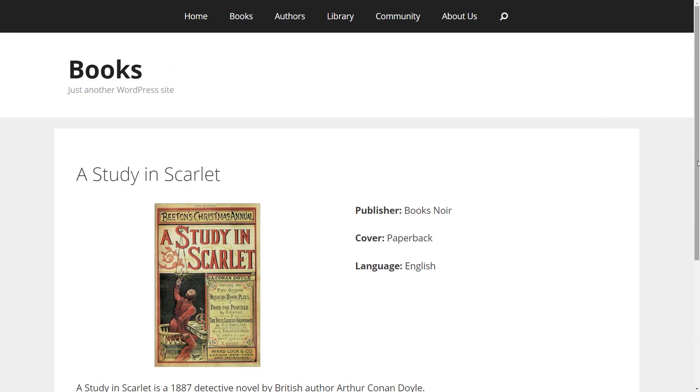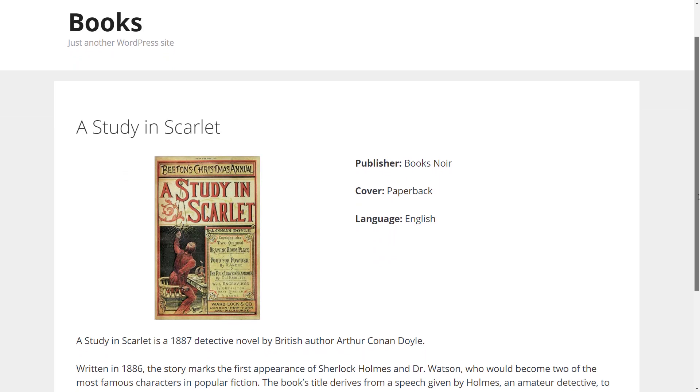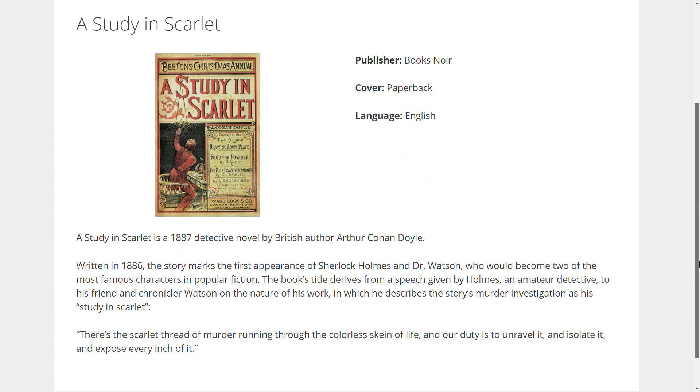And here it is, our book post after customizing the theme options for our template.